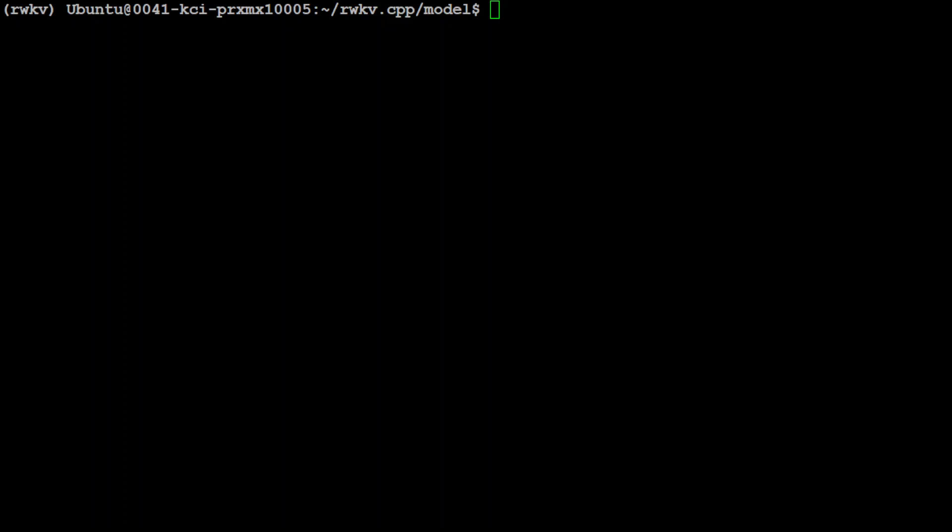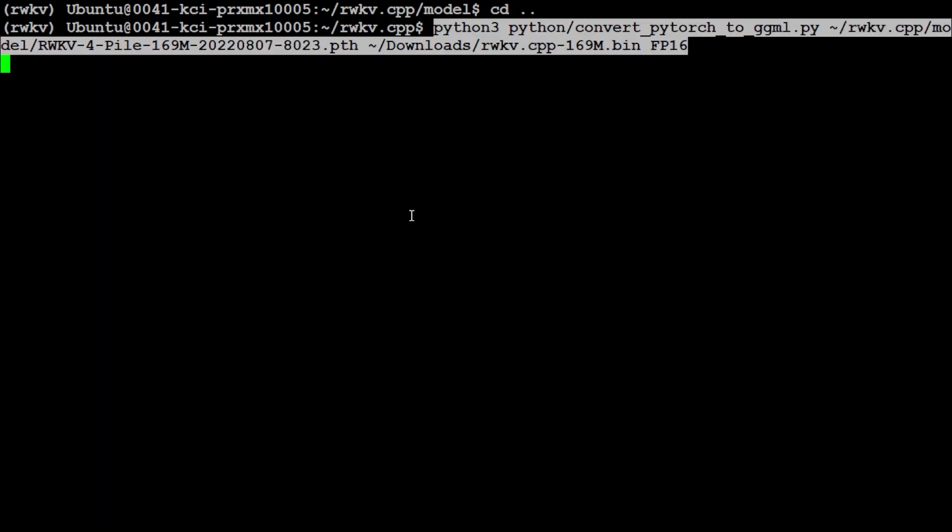Let me go back one directory and next thing which we need to do is to convert this pytorch file into the RWKV format so that we could use it and for that the command is this and you can find this from their github repo. I will also drop all the commands in my blog and I will keep the link in video description so that it will be easier for you.